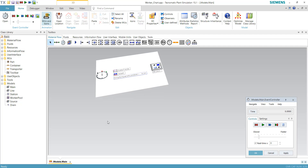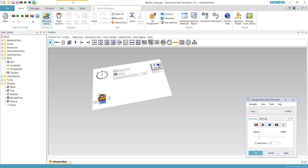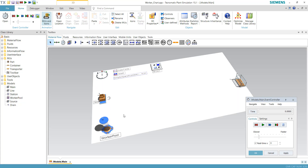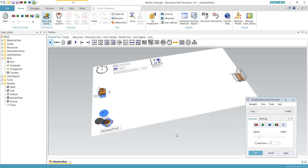This is the template we can use. Having a template allows the user to use simple drag-and-drop operations to build a simulation model. For example, I'll drag a source object — the source object represents the product or WIP introduced to the simulation. Then I can add a drain object, representing the exit point of parts. I can also drag a worker pool, so the worker enters the simulation from this entry point, grabs a part, and performs the required operations.